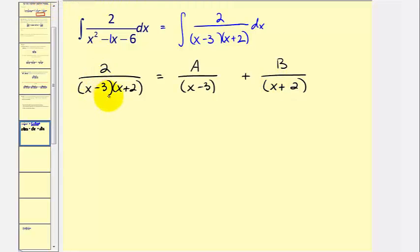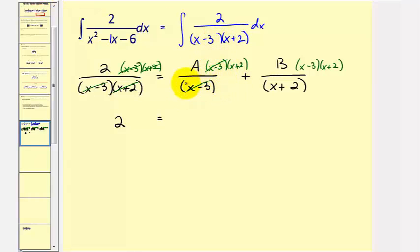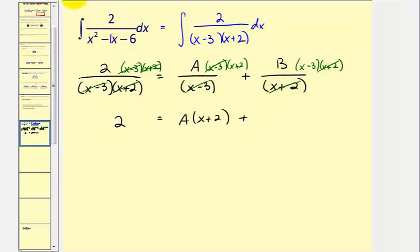Since the least common denominator is the quantity x minus three times the quantity x plus two, we multiply every fraction by those two linear factors. After simplification, we get the basic equation: two equals a times the quantity x plus two, plus b times the quantity x minus three. Now we select convenient values of x to solve for a and b.